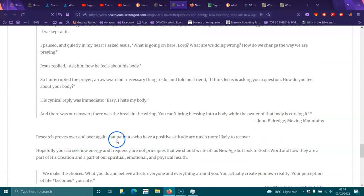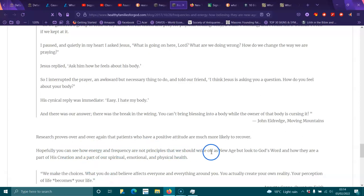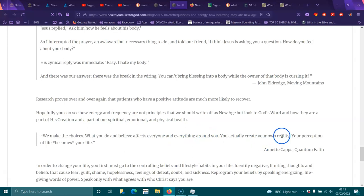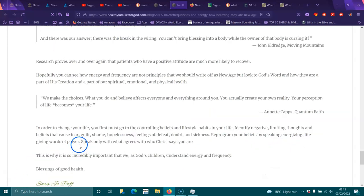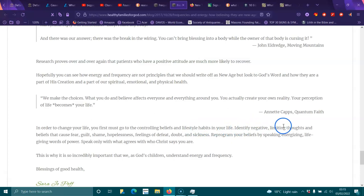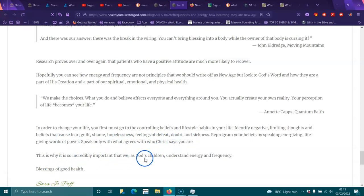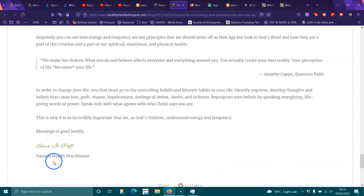Research proves over and over again that patients who have positive attitude are much more likely to recover. Hopefully you can see energy and frequency are not principles that we should write off as new age, but look to God's word and how they are part of his creation, part of our spiritual, emotional, and physical health. We make choices. What you think and believe affects everything around you. You actually create your own reality. Your perception of life becomes your life. In order to change your life, you first must go to the controlling beliefs and lifestyle habits in your life. Identify negative, limiting thoughts and beliefs that cause fear, guilt, shame, hopelessness, feelings of doubt, sickness, defeat. Reprogram your beliefs by speaking energized, life-giving words of power. Speak only what agrees with what Christ says you are. This is why it is so incredibly important that we, as God's children, understand energy and frequency. Blessings of good health.